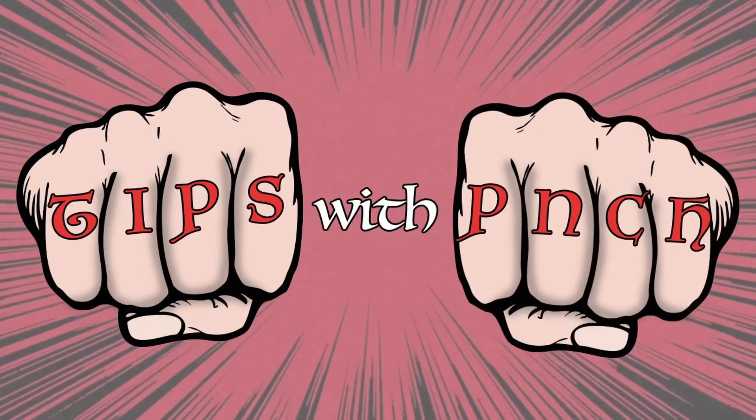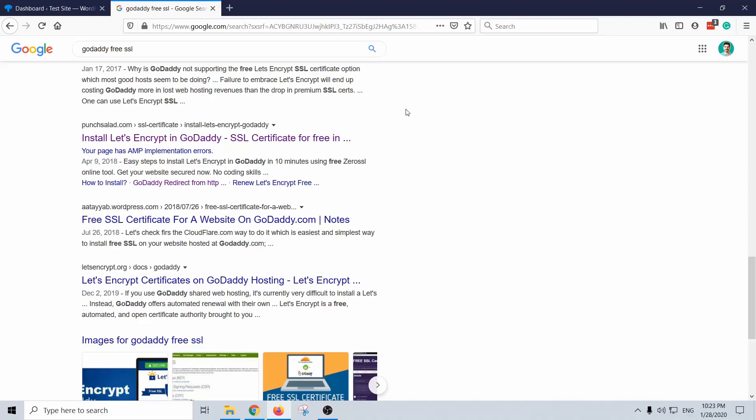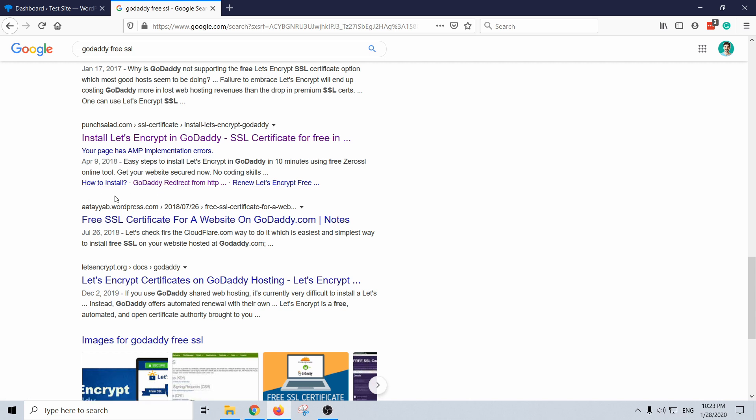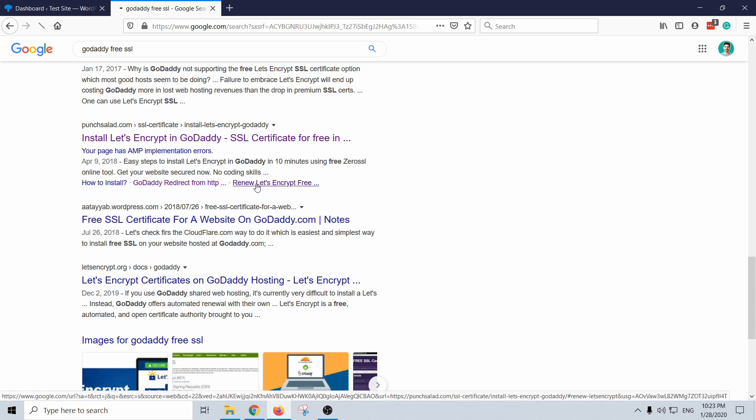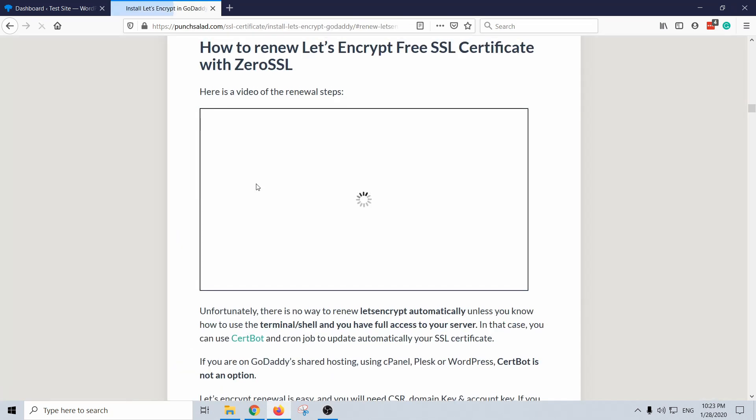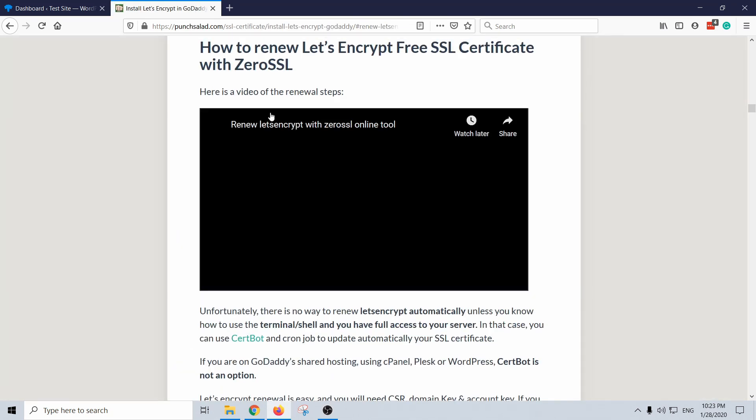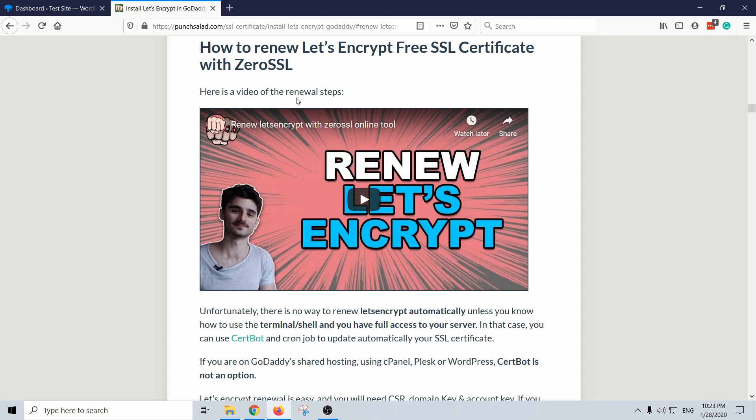As you can see here in Google search results I have my article here and then you have these links. These are actually from the table of contents, these are just anchor links into my page. So if I click on this one you'll jump in the middle of the article to the right spot.